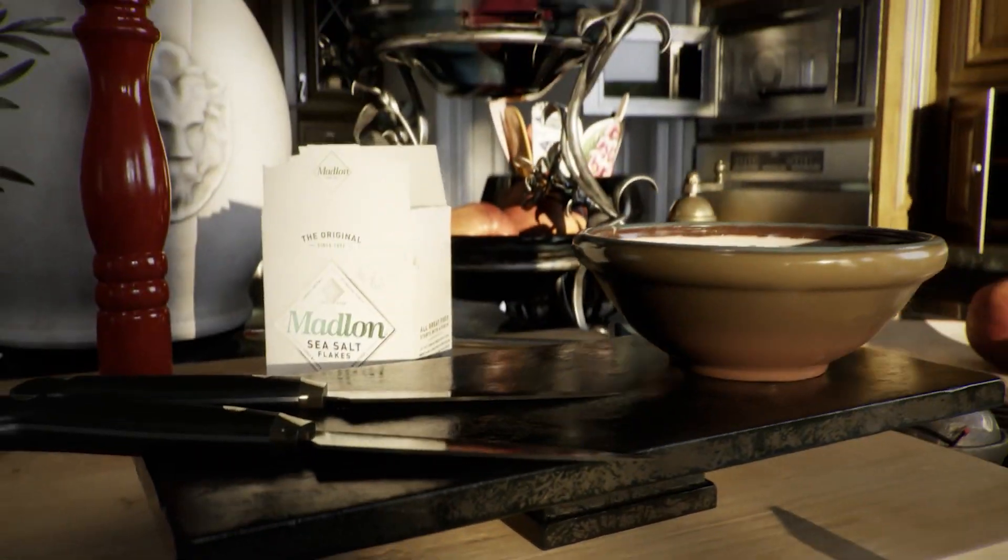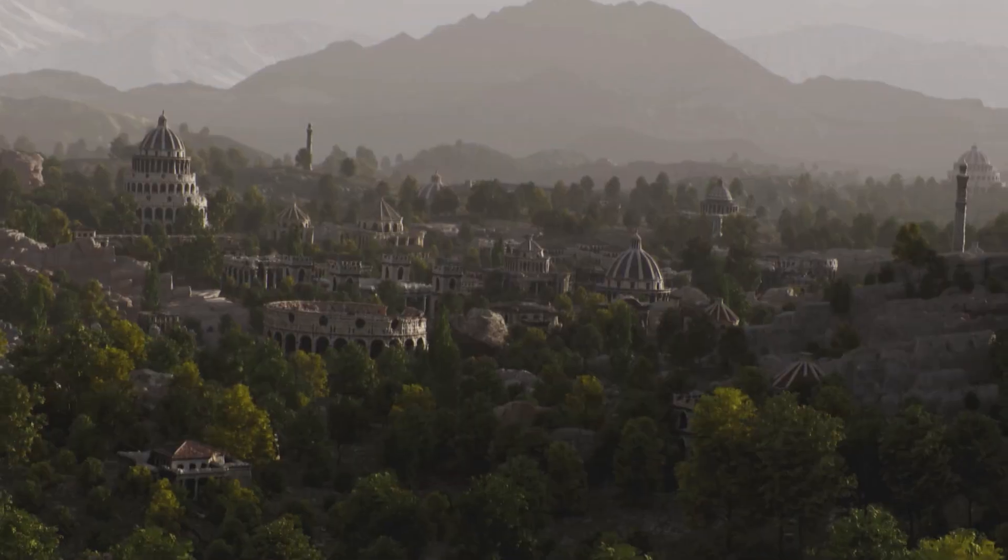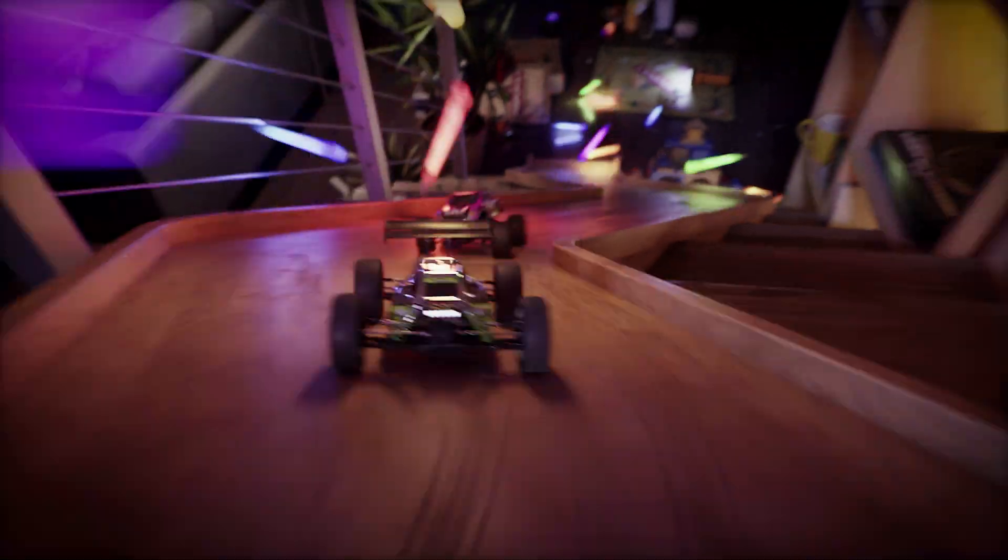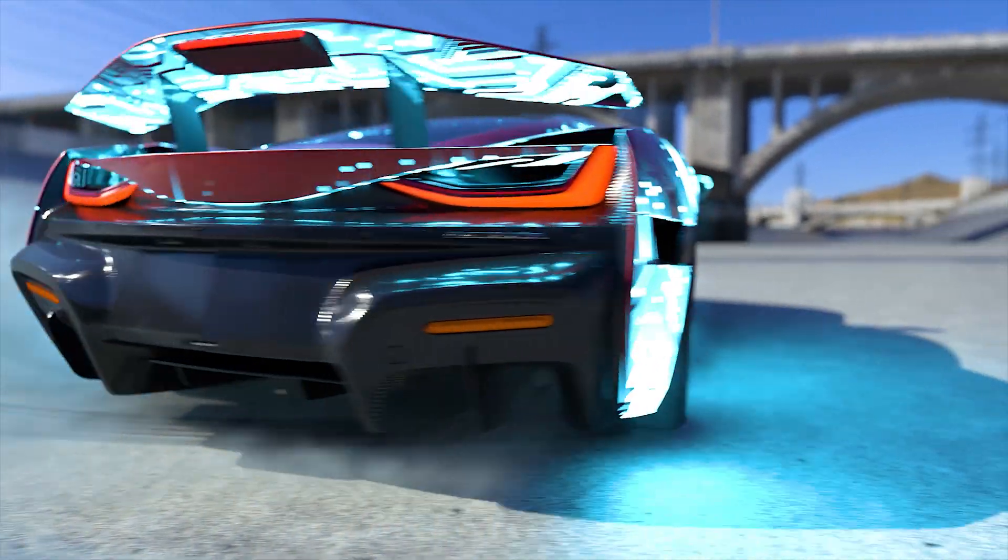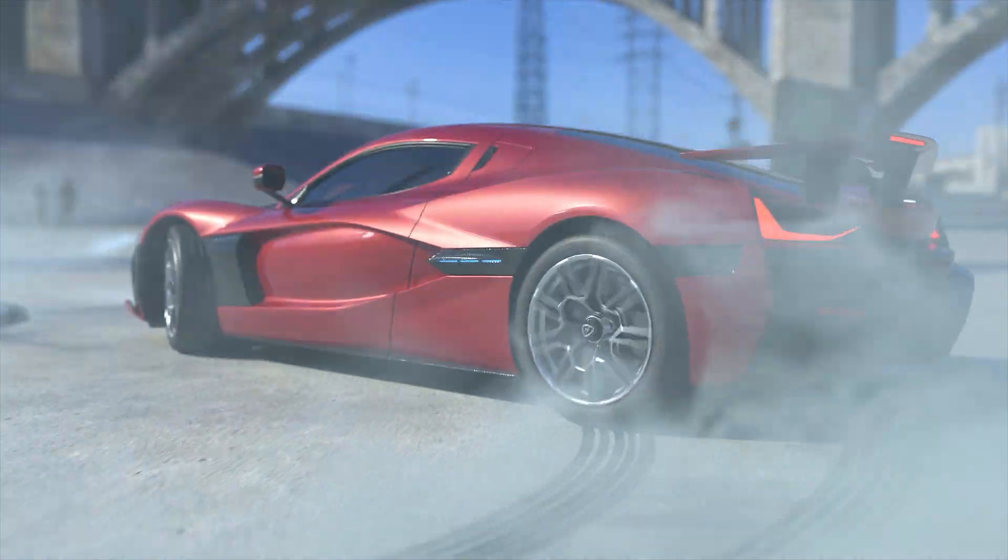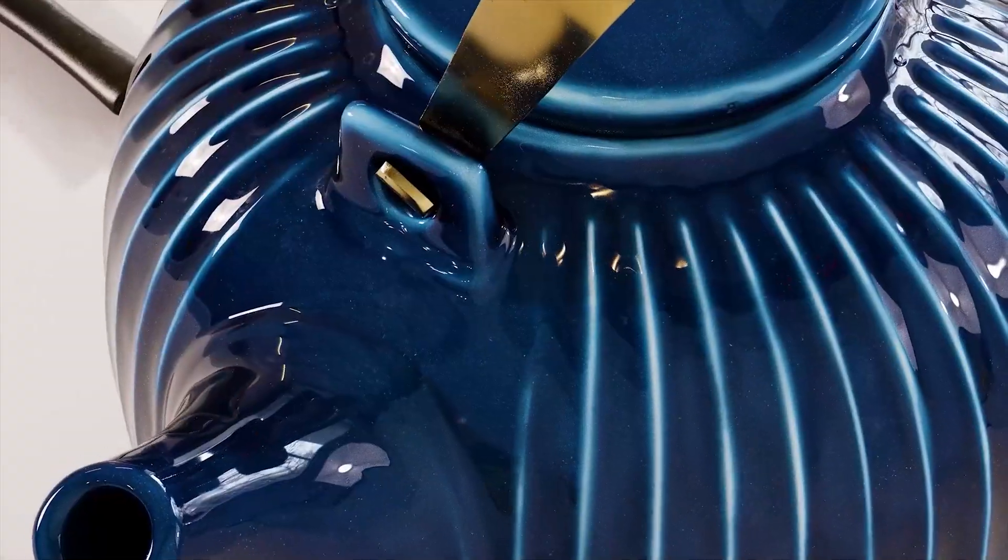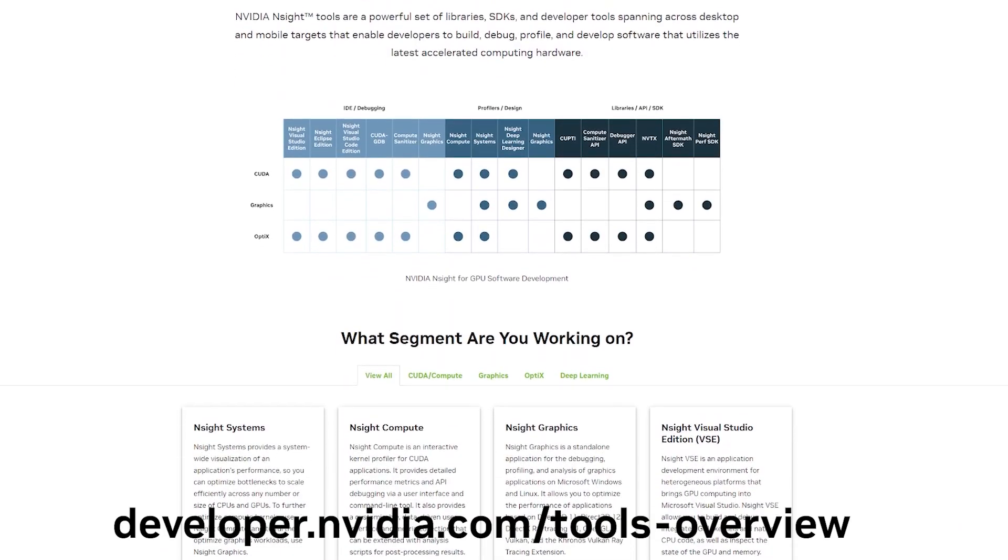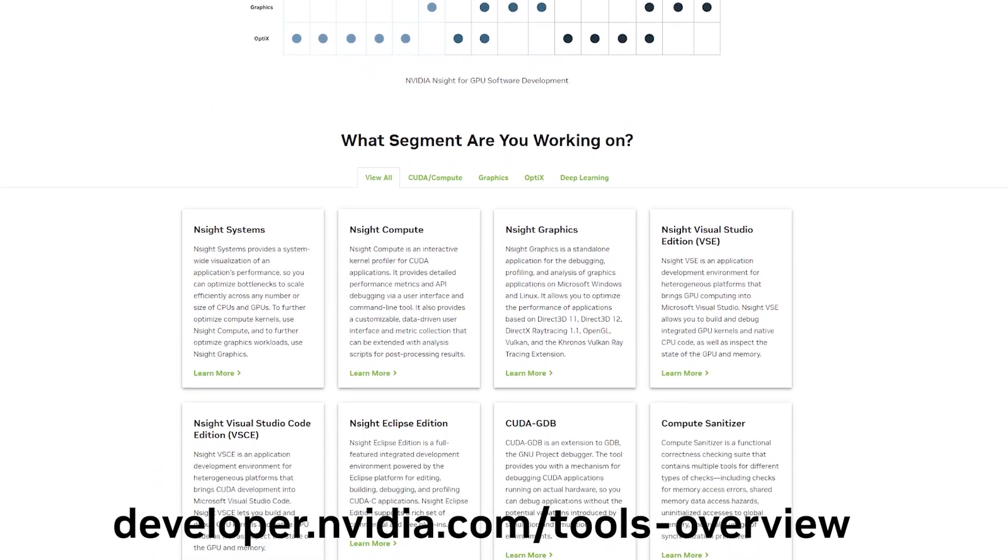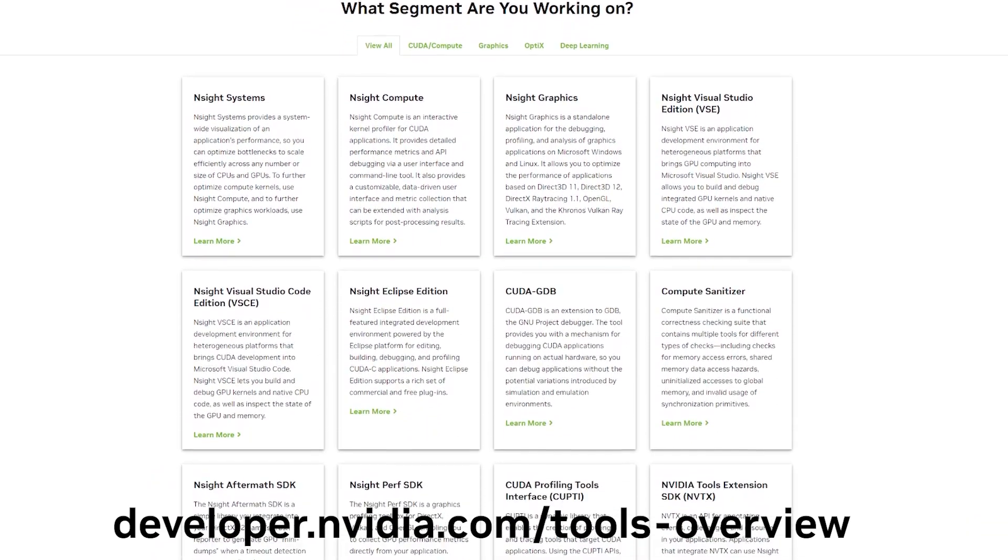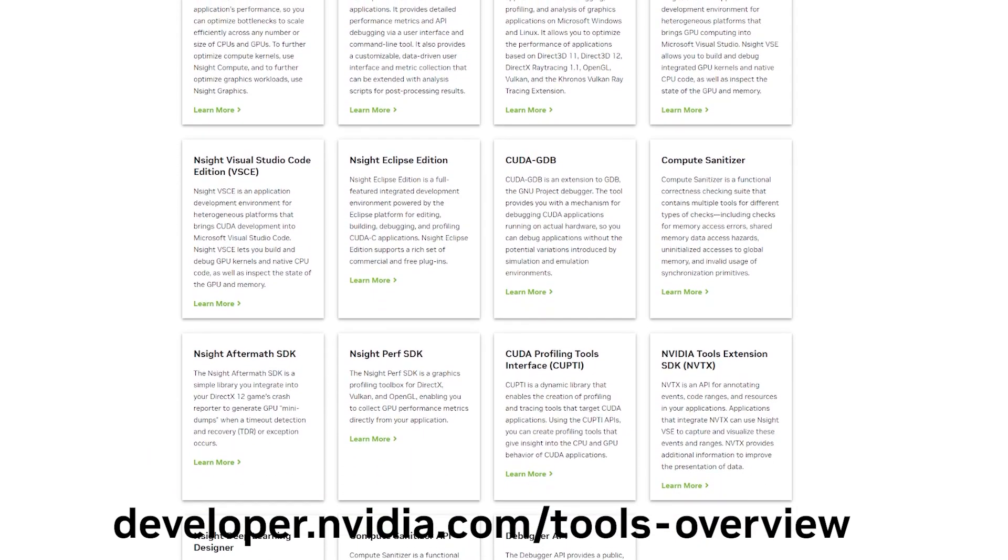Thanks for watching. Equip yourself with the right tools to build graphics in the AI generation that you saw at SIGGRAPH 2023. Every tool in this video is available to download now from the NVIDIA developer website. Check out the links in the description to learn more and get started. And explore developer.nvidia.com/tools-overview to see the full Insight Tools suite.